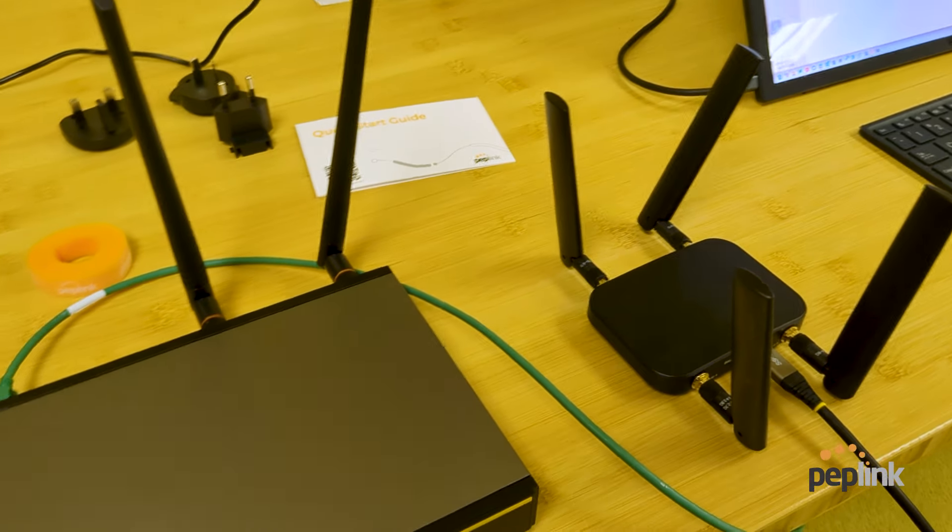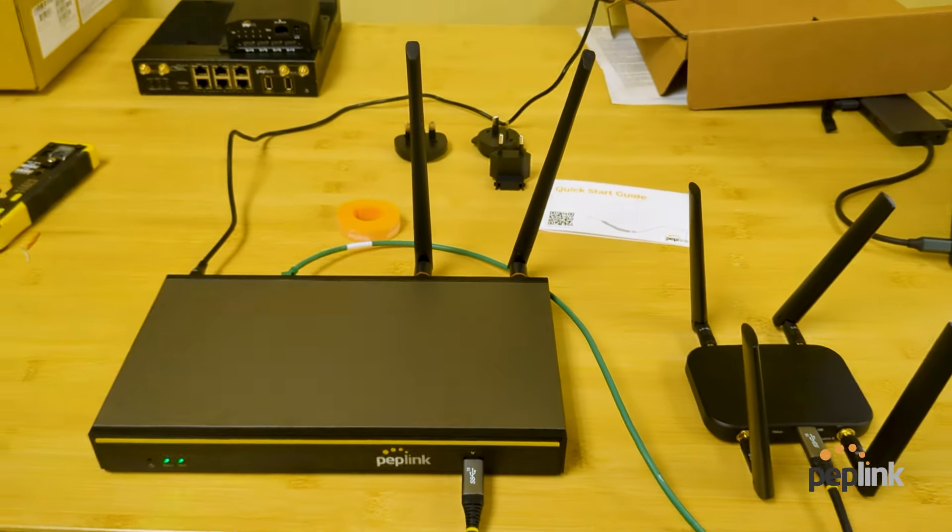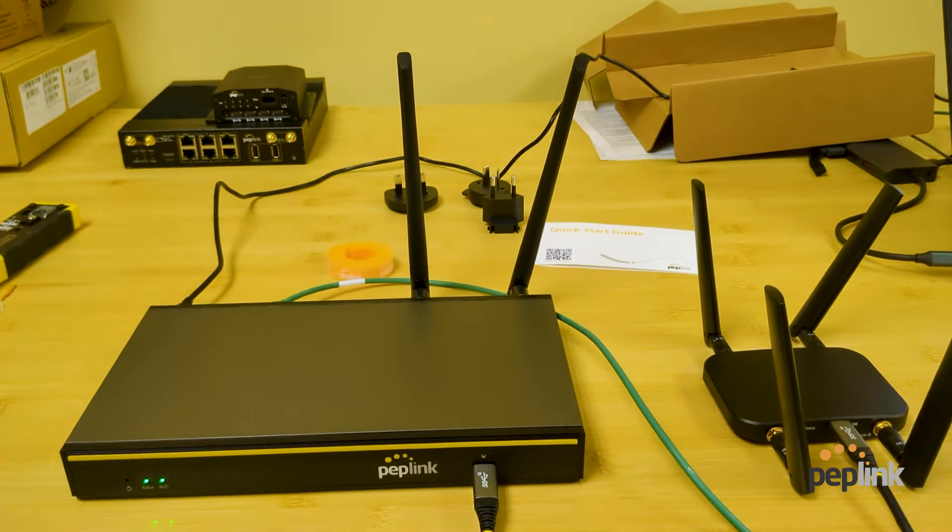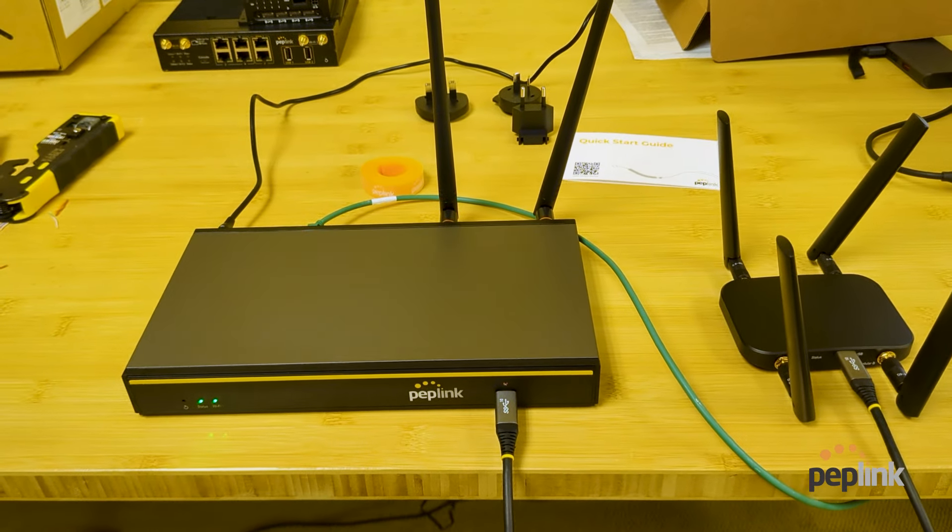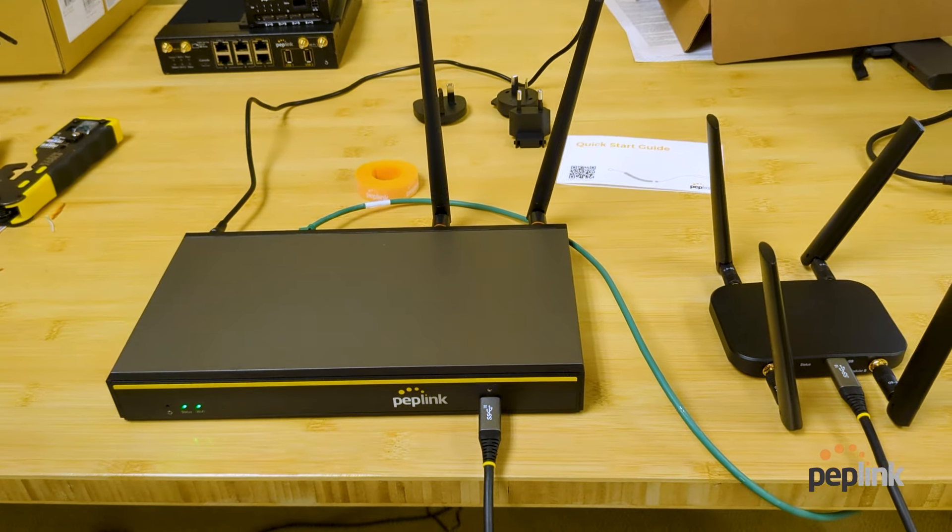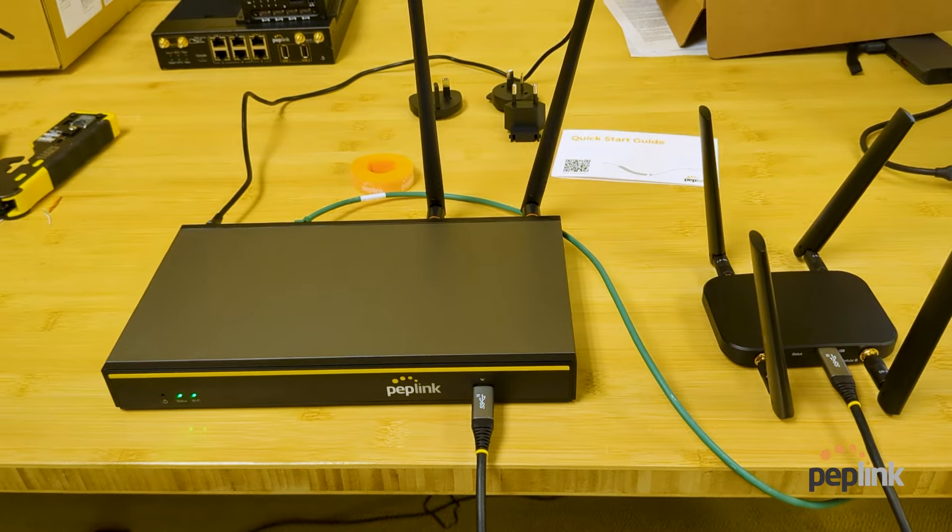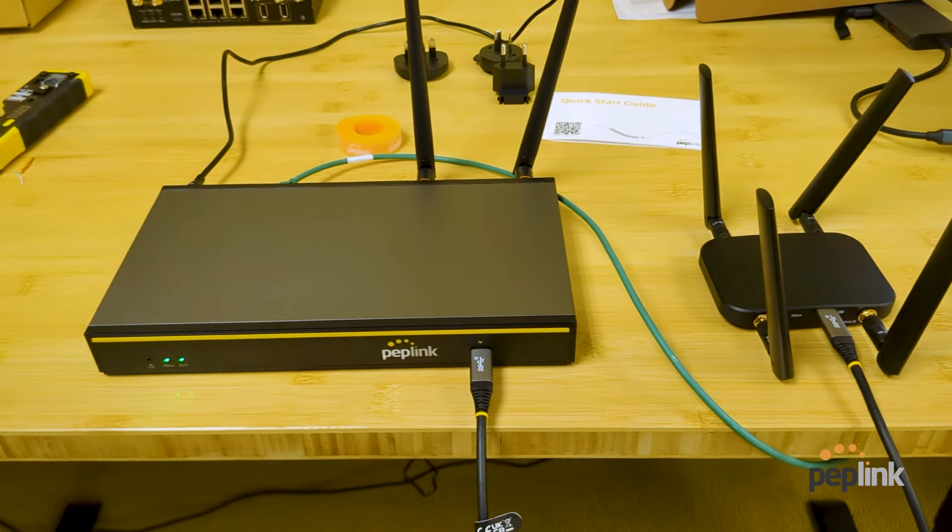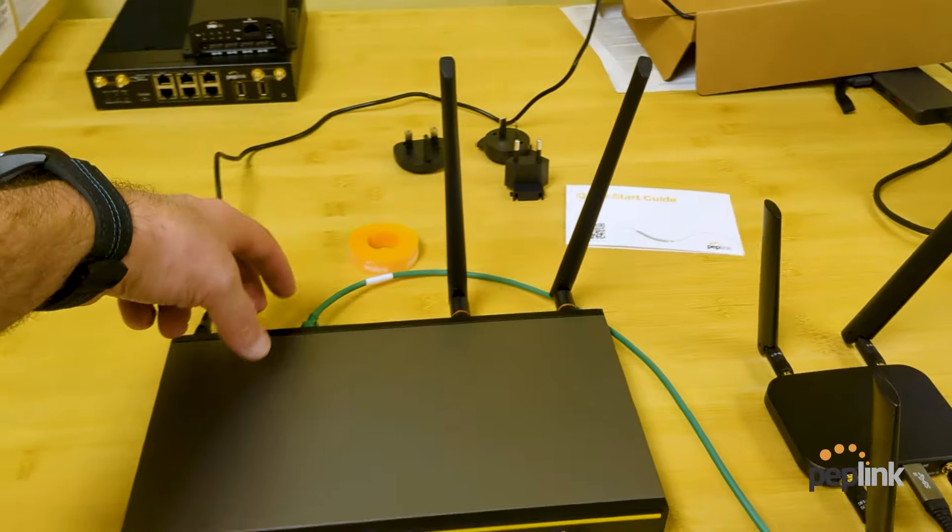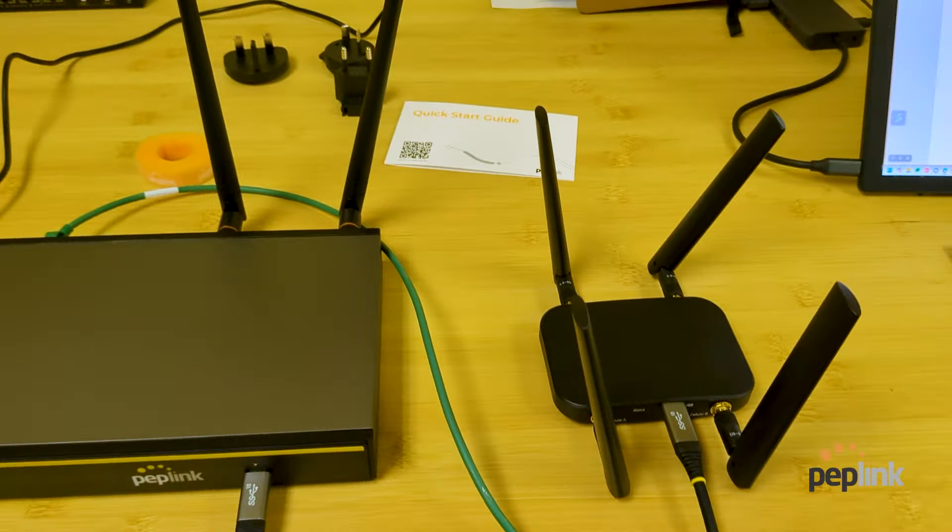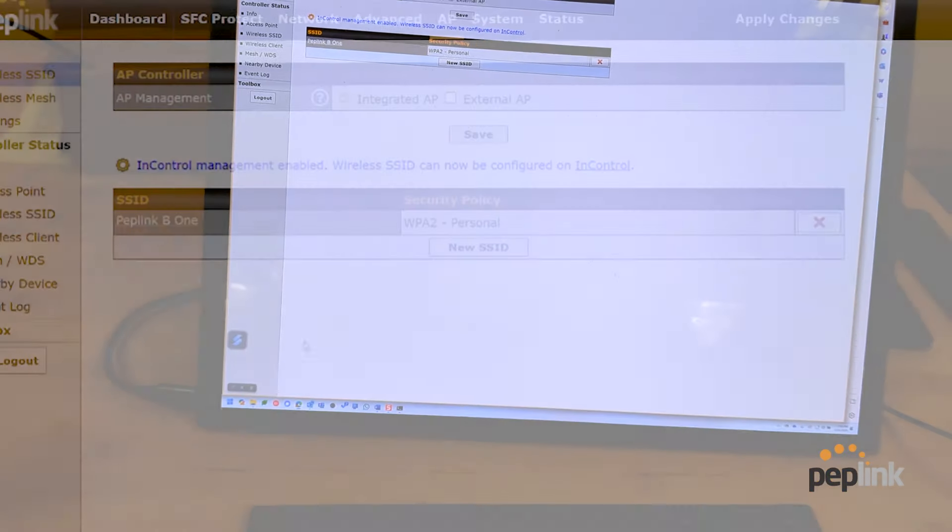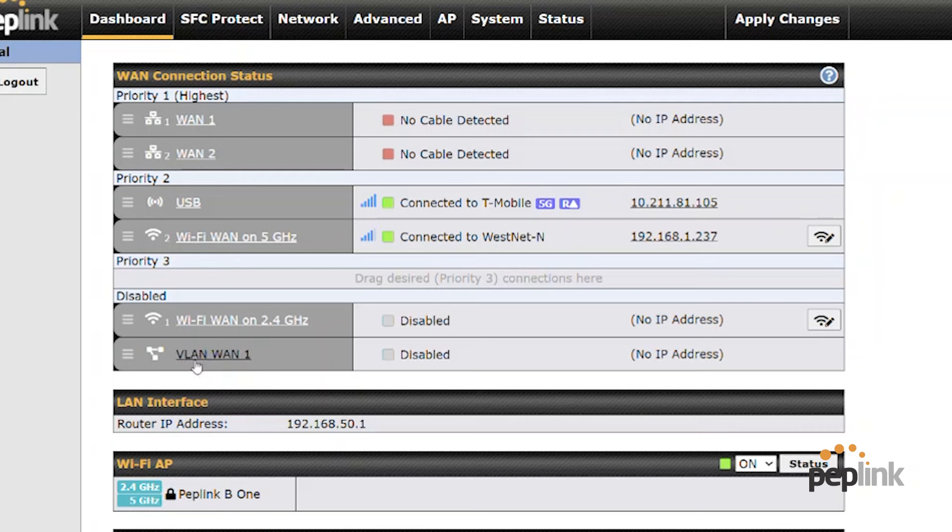And this is an epic work from home environment router that you can use for work from home or VPN connectivity back to your office. Or if you just have your home office and want to have reliable backup connectivity with the dual ethernet WAN ports and the ability to add a USB 5G and then additionally, I believe I saw on here.